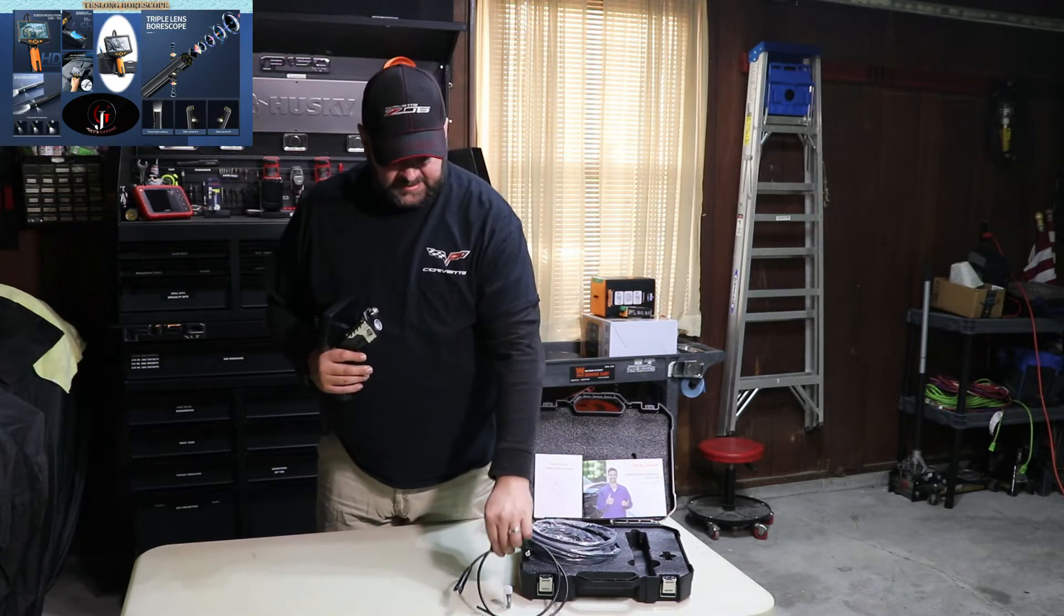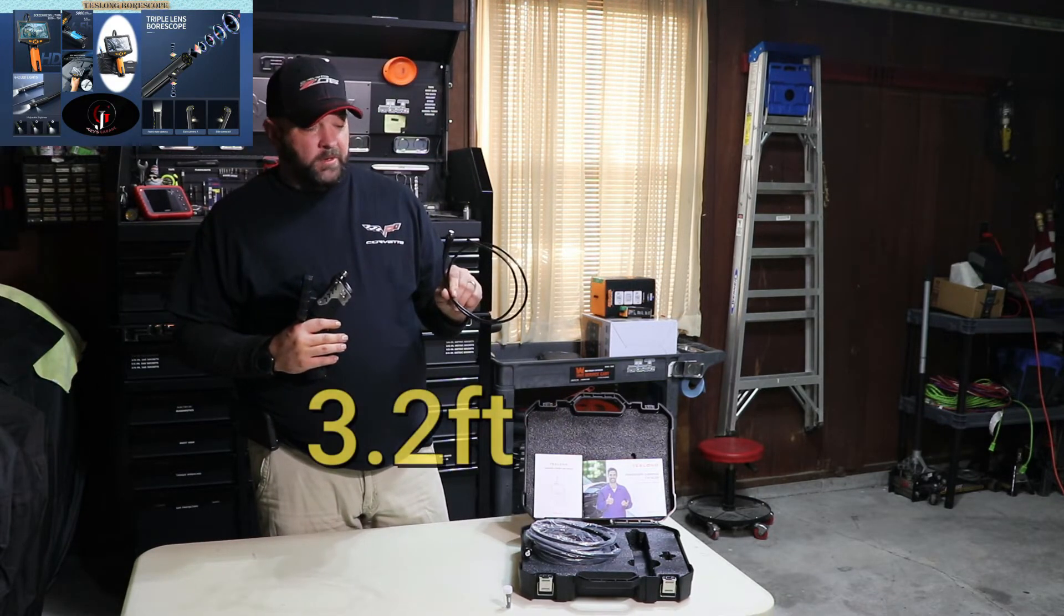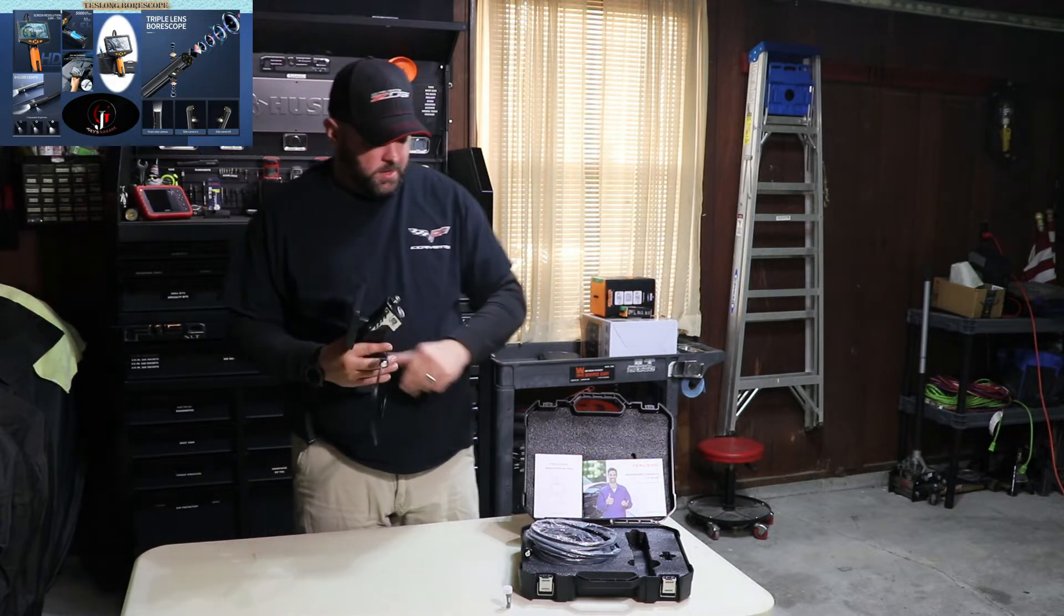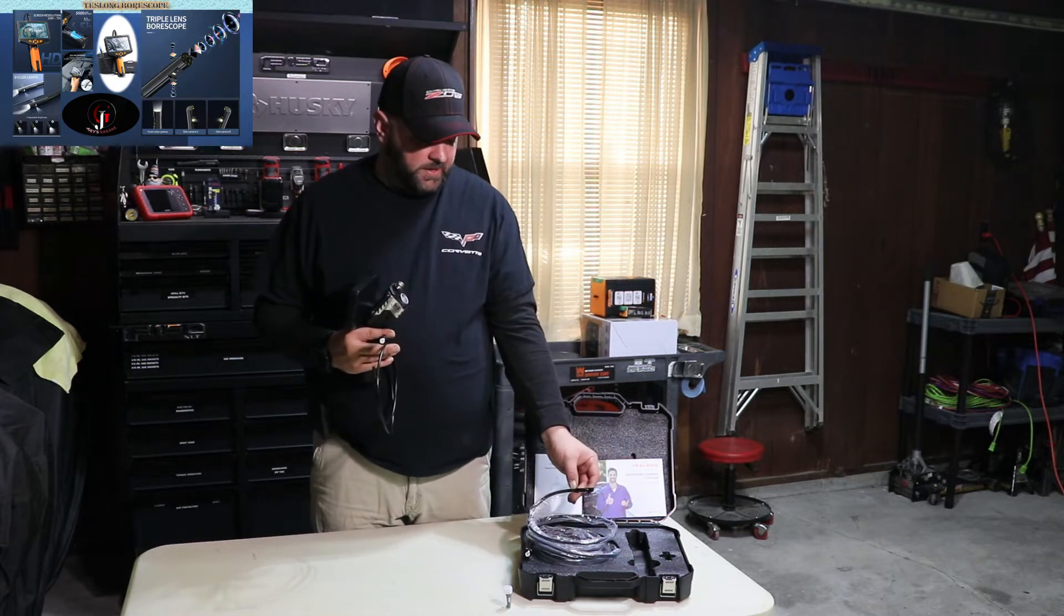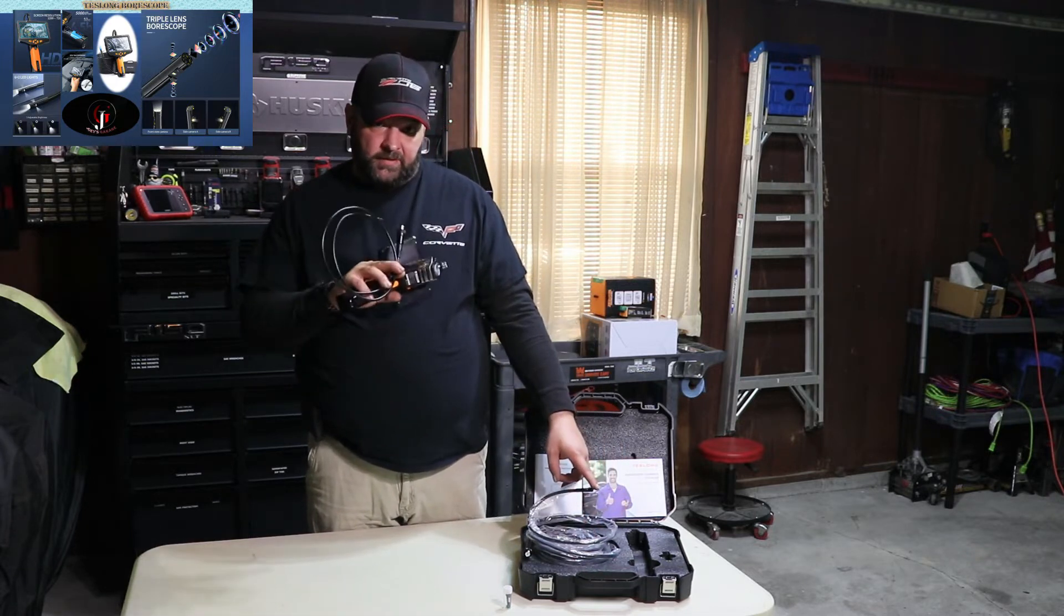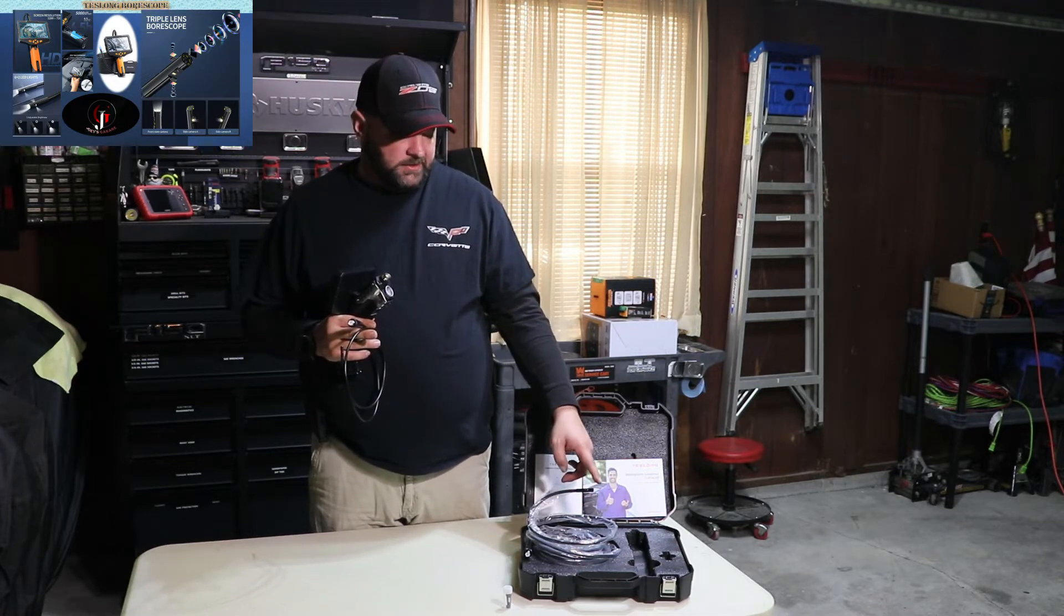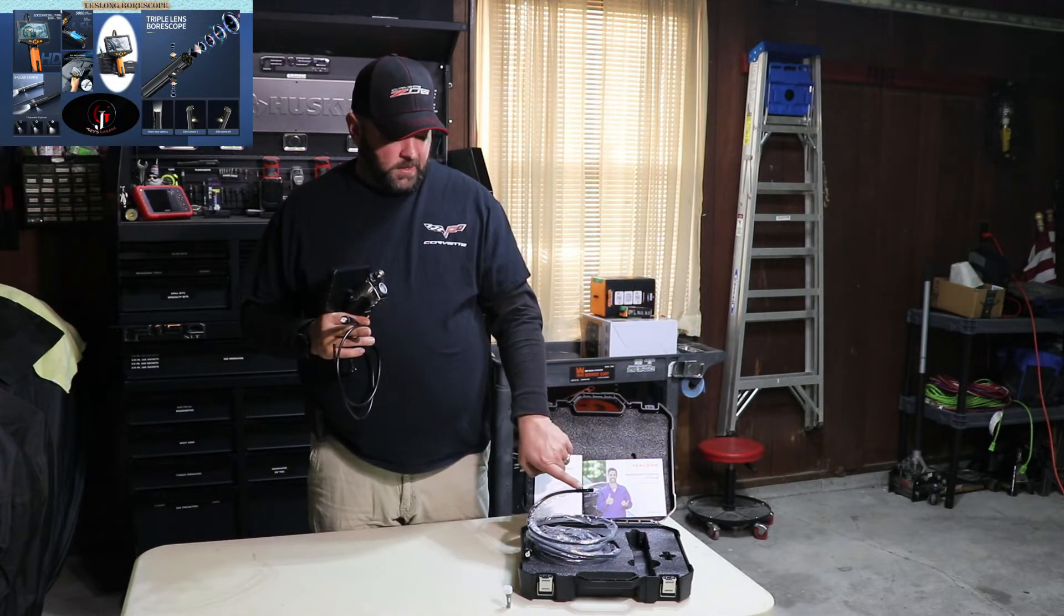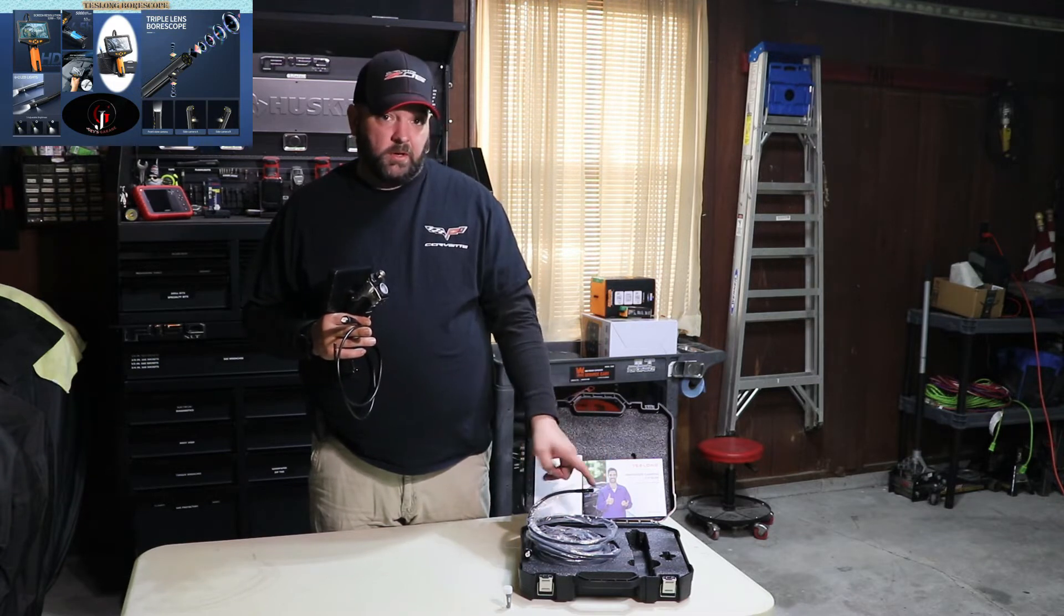And then I bought separately the smaller camera. The small one only has one camera on the end of it and the light, high, medium, and low. The one that came in the package has got, and I'll show you pictures here in a little bit, it's got three cameras on it. It's got one on the front like this one does. And it's got a camera on the right and a camera on the left. And then it's also got the high, medium, and low light on the front.